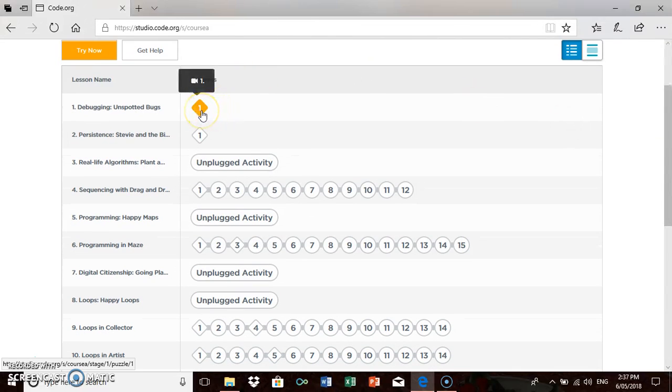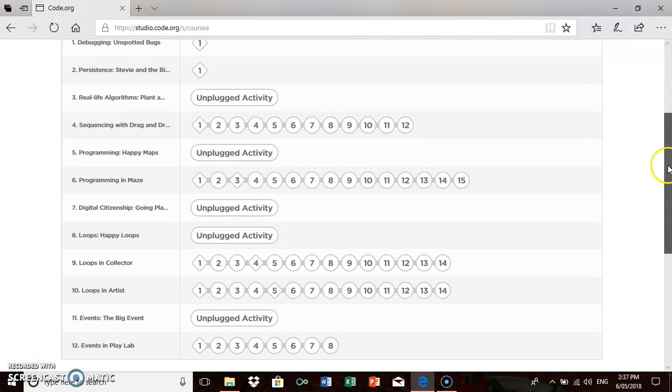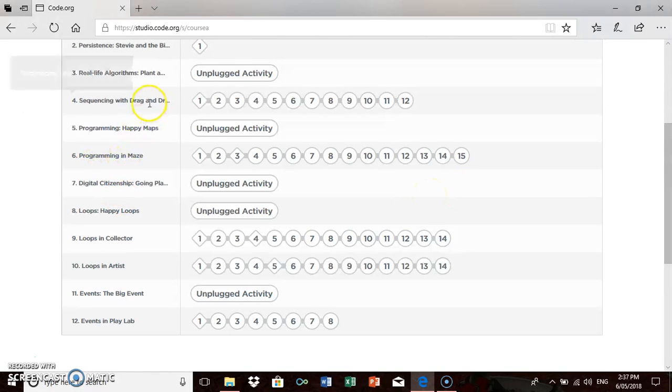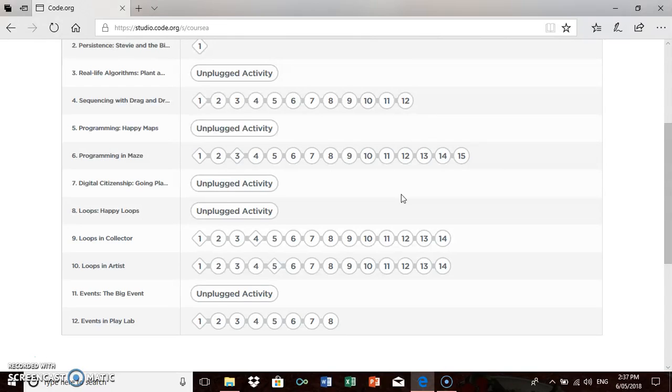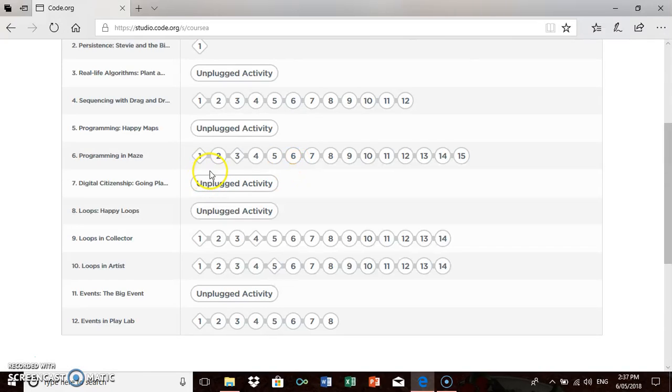Lesson one and two, the little diamonds, if you have a look above there, indicates it's a video. So again, these are unplugged lessons with the videos that students can watch. But what we're going to have a look at is a lesson that requires the students to do some activities. I'm going to go to lesson six because I had a look at lesson four and that's probably really basic. Lesson six starts to introduce a little bit of Blockly and a bit of coding.